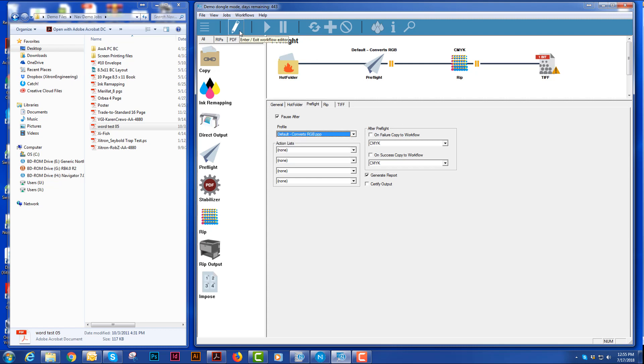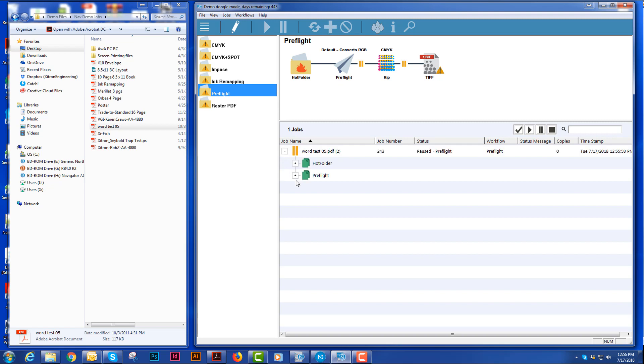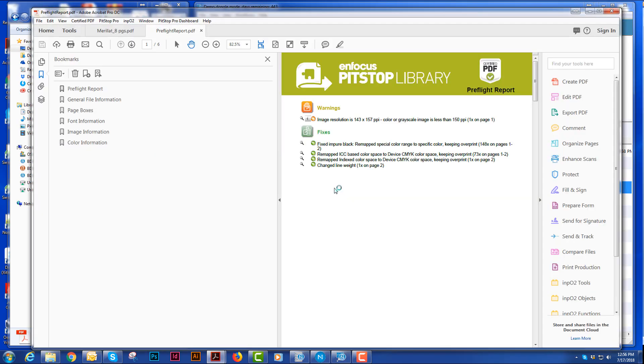To close my editor, I will hit that pencil again and when I drop a file onto this, it is going to pause it and I can open up my preflight and look at that report and see if there are any issues with this file. There's a warning for image resolution.